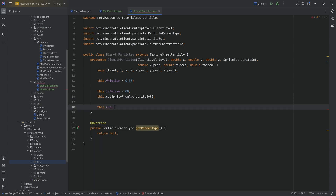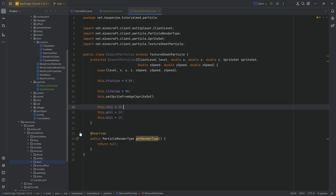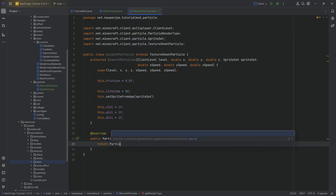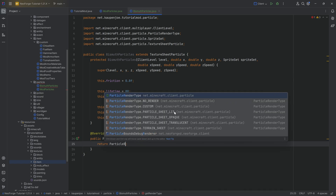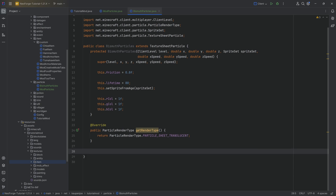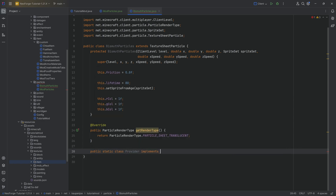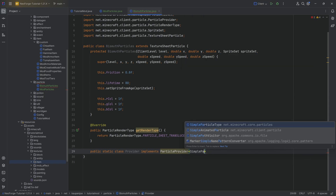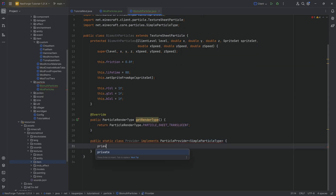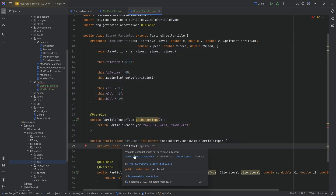You can also change the color using this.rCol, this.gCol for green, and this.bCol for blue — so you can even recolor your particles. In getRenderType, we simply return ParticleRenderType.PARTICLE_SHEET_TRANSLUCENT. We also need an inner class: public static class Provider. This implements ParticleProvider of type SimpleParticleType. It has a private final SpriteSet field called spriteSet. Hover over Provider to implement the createParticle method, then hover over spriteSet to add a constructor.